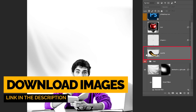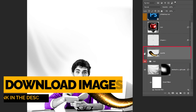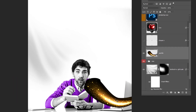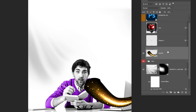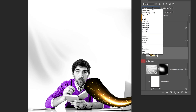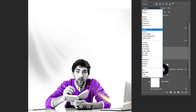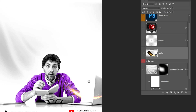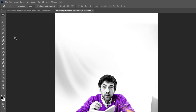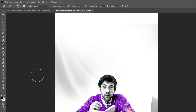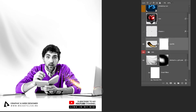Drag the next image to Photoshop. To remove the black color, change the Blending Mode to Lighten. Add a Layer Mask, choose the Brush Tool, and follow this process.